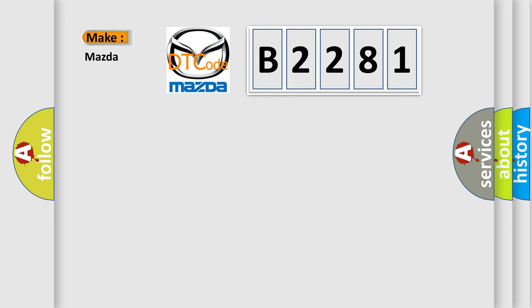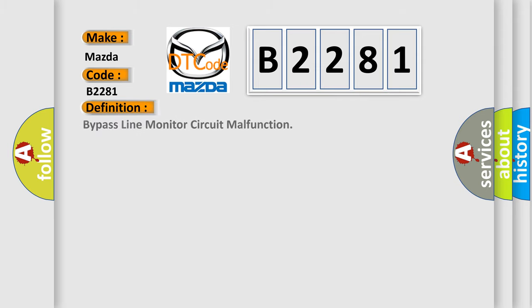So, what does the diagnostic trouble code B2281 interpret specifically for Mazda car manufacturers? The basic definition is: Bypass line monitor circuit malfunction.